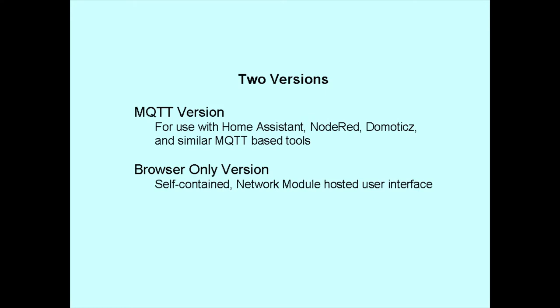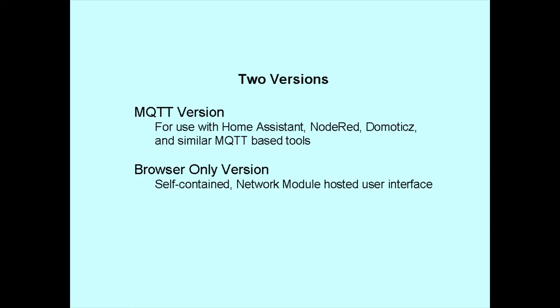Here's a quick overview of the firmware features and usage. First, there are two versions of the firmware. The MQTT version is designed for use with MQTT and management products like Home Assistant, Node-RED, and similar kinds of things. The browser-only version is for users that only want a browser GUI without all the overhead of MQTT types of management. The browser-only GUI includes additional browser-based features not included in the MQTT version.